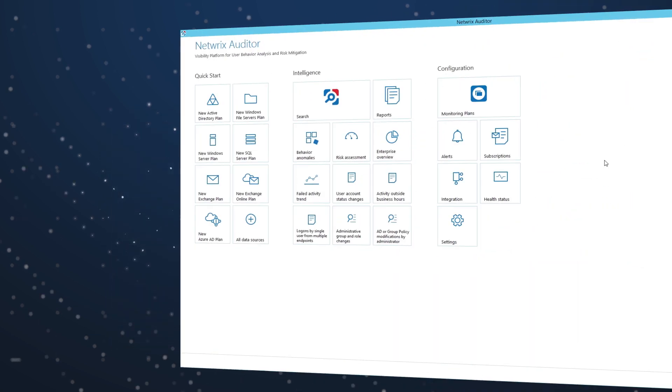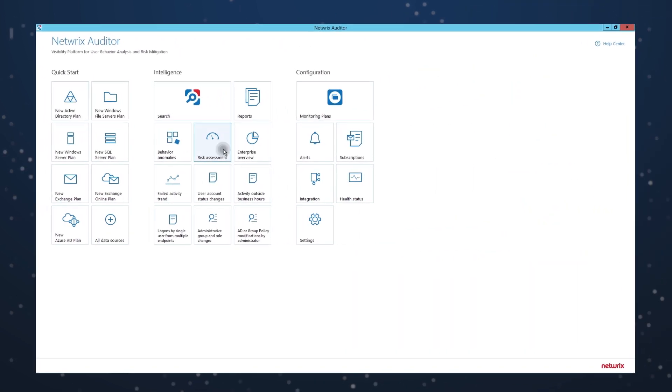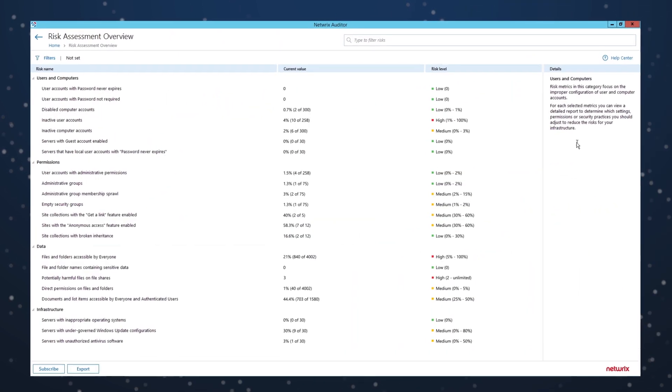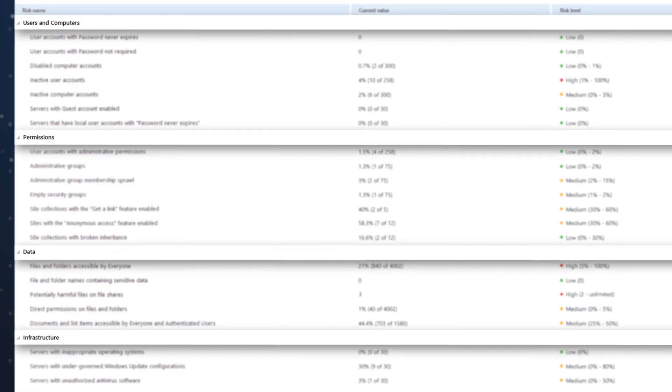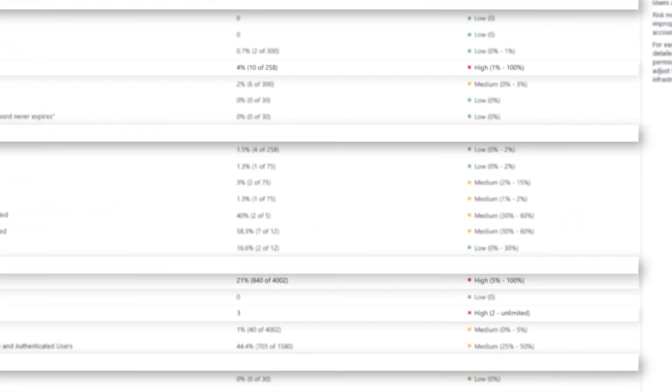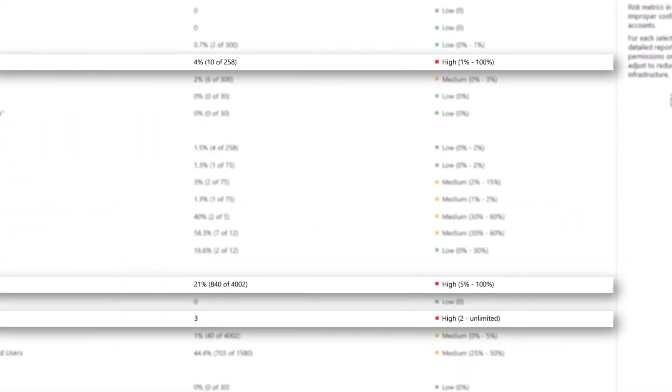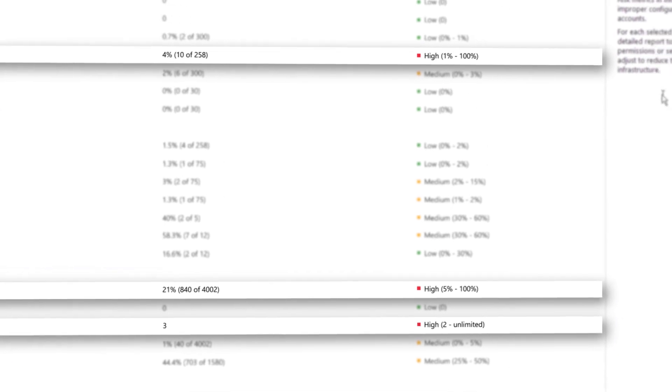Gain a bird's eye view of your security posture with automated monitoring, rating, and visualization of risk in key areas and pinpoint the weaknesses that introduce the most risk.